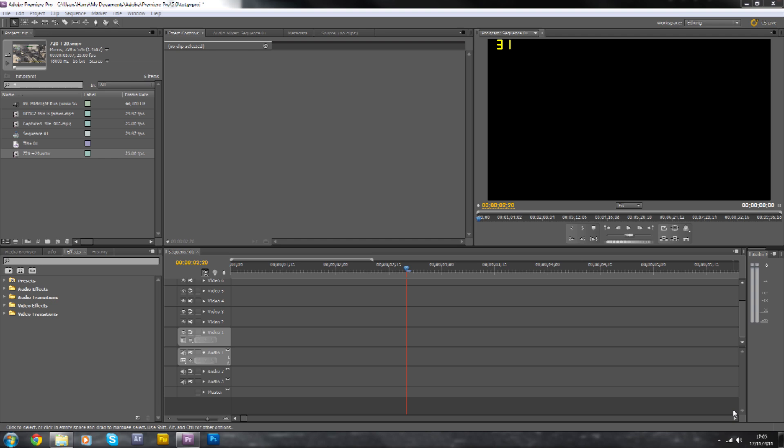If you want something more professional, I recommend looking up a camera shake tutorial in After Effects. There's lots of that out there, so you can look up one of those and use that.